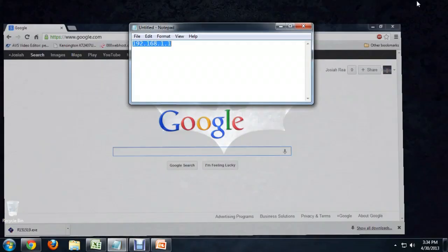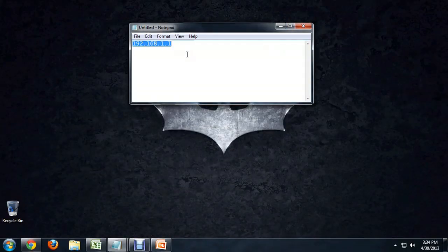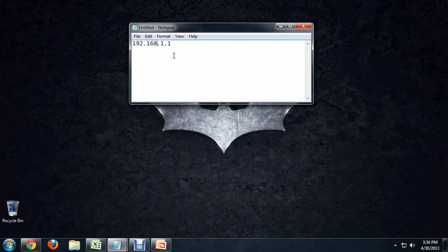Now, I've got kind of a cheat sheet set up here on my computer. This is the address for a Linksys router or something like that: 192.168.1.1. Now, with some of the other routers, like a Netgear, I think it's .0.1 at the end. But we're going to be accessing the Linksys router, so we're going to use this address.